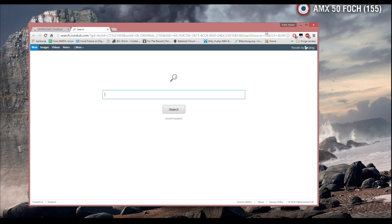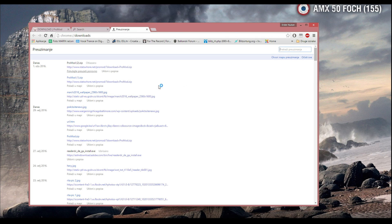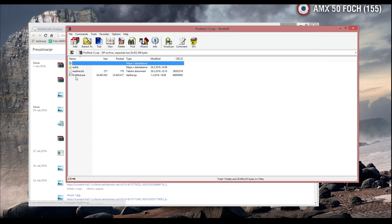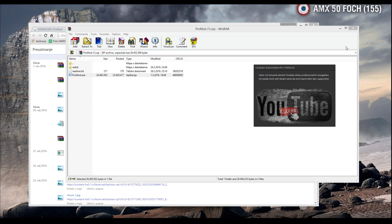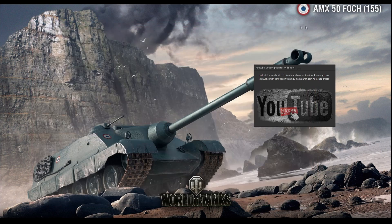If not, just press X and go to download zip. When you download the file, just open the zip file. When you open the zip file, go to ProMod.exe.